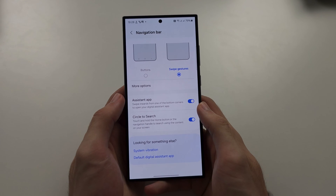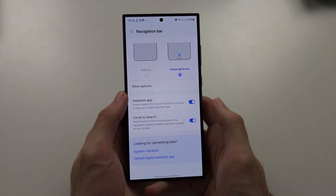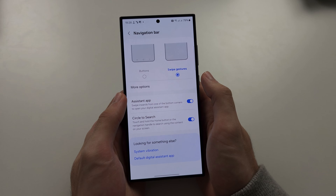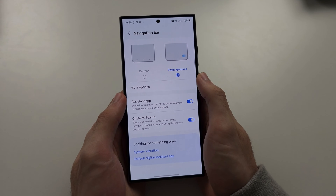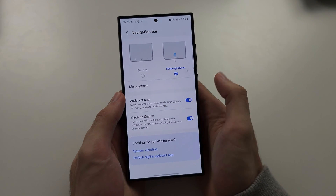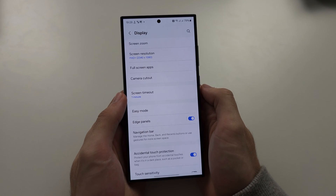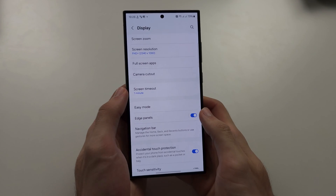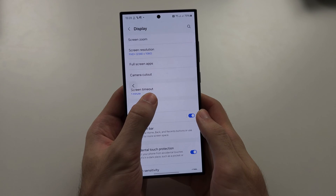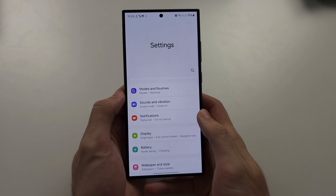First of all, to go back, you swipe from the far right-hand side to the left and then release, or from the far left to the right and then release.